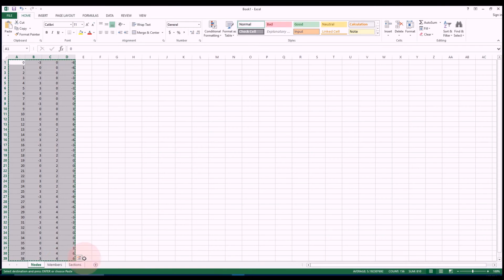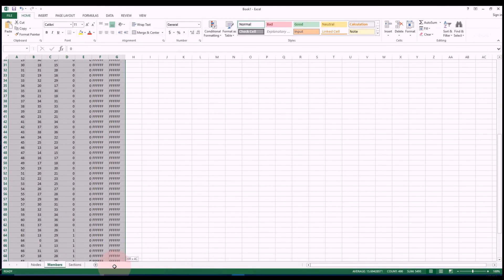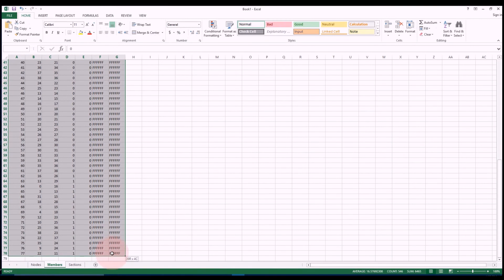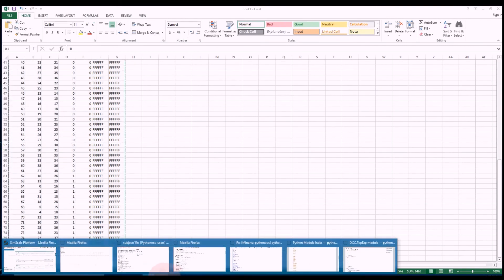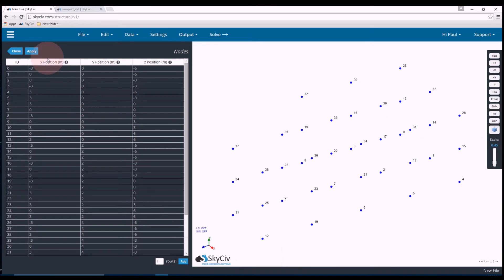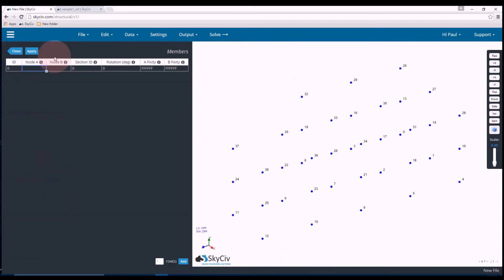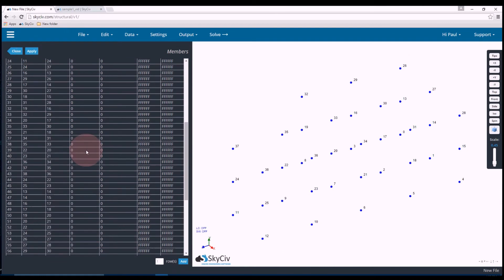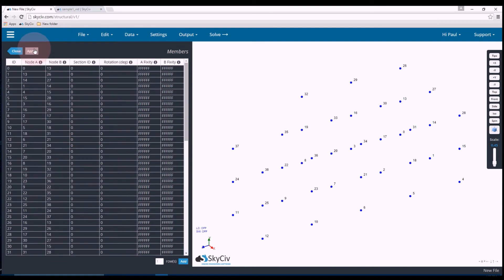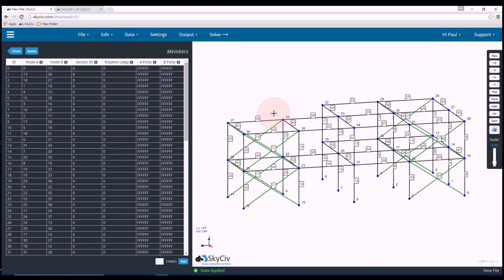Now let's go back to Excel. So I'll copy my members, same process, go back to SkySiv, open up members, open up the data sheet, paste. That's all my members. If I hit apply they should all appear. And there we go, that's our structure.